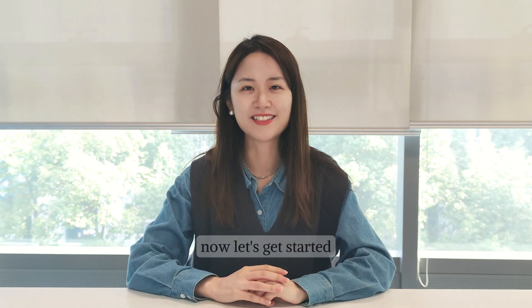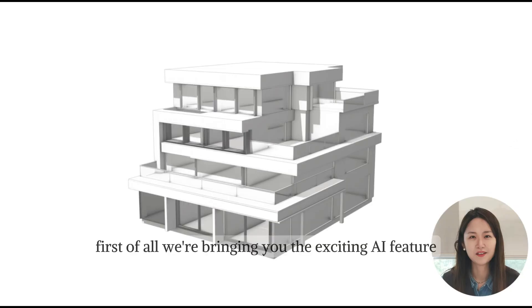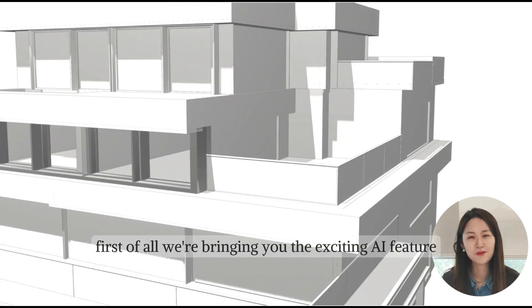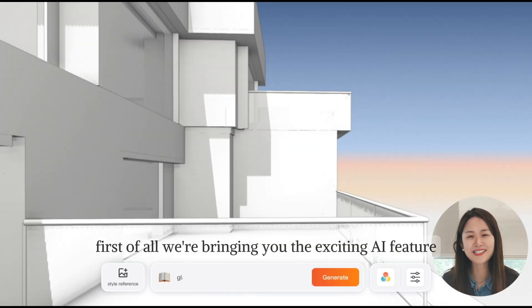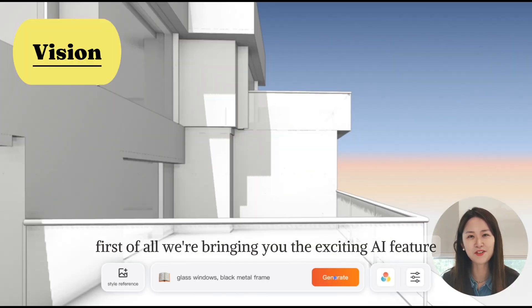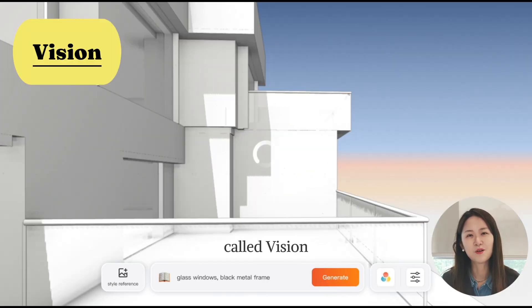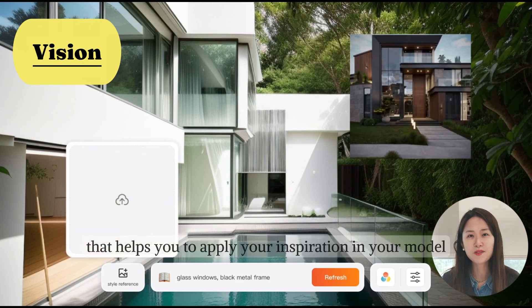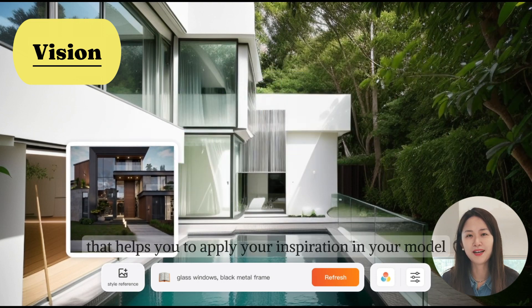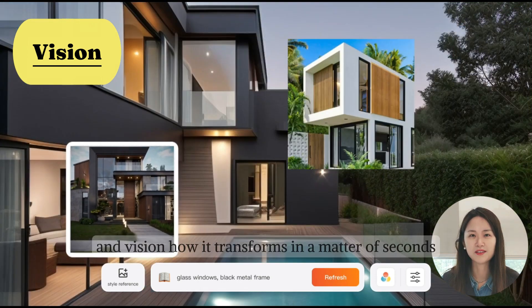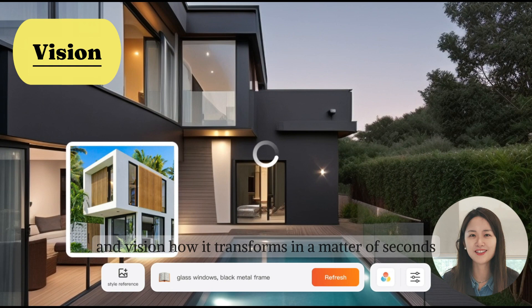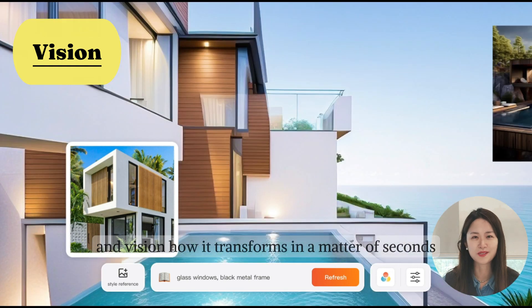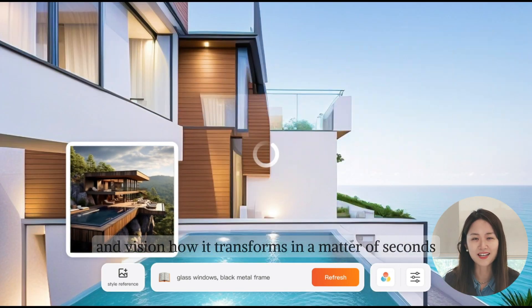Now let's get started. First of all, we're bringing you the exciting AI feature called Vision that helps you to apply your inspiration in your model and envision how it transforms in a matter of seconds.